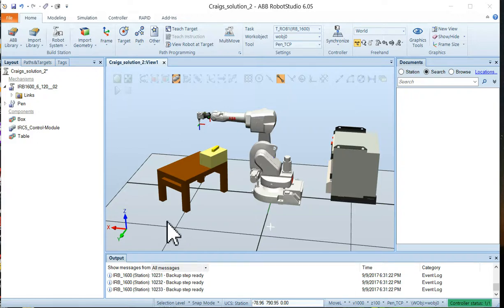Welcome back everybody. Now in the last video we created this very simple workstation here with a single robot arm, a table, a box on the table, and a controller sitting off in the back watching.